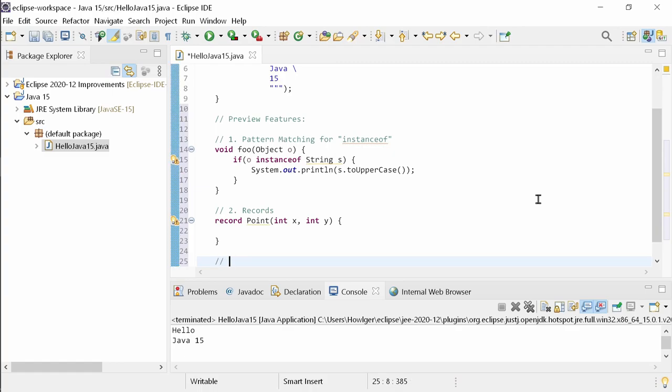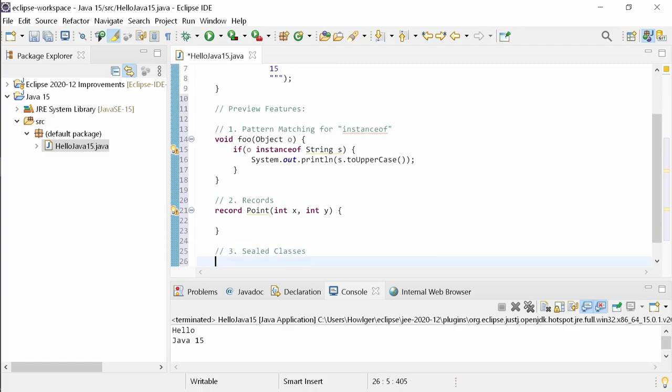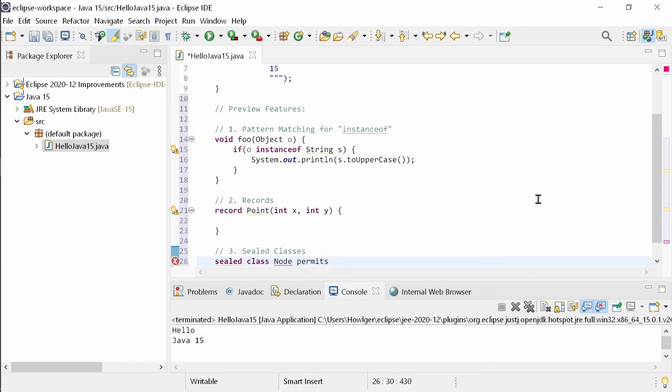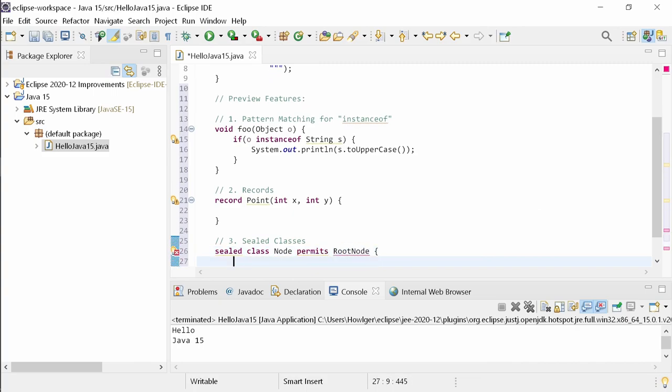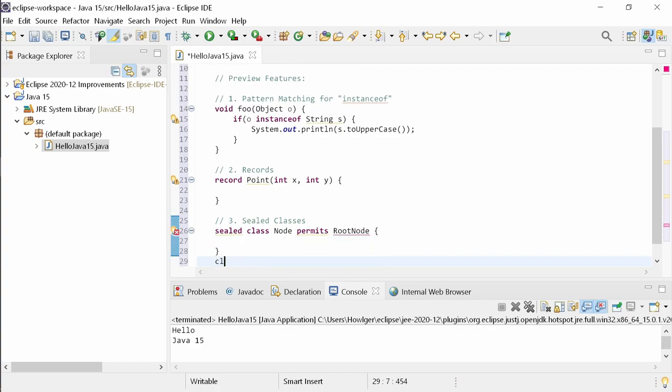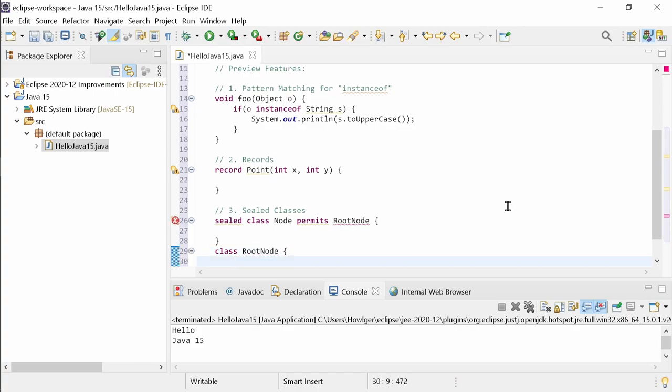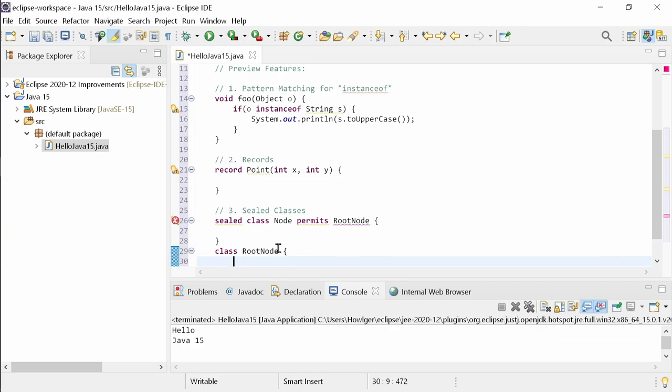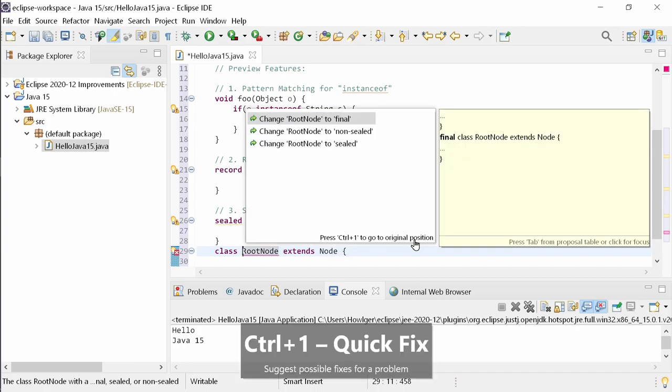Sealed classes are the only new of the three preview features of Java 15. Sealed classes can be used for API classes that are extended by other classes of the same module. Or when not using the Java Platform module system of the same package to forbid the client to extend them. A sealed class has the modifiers sealed and must list its permitted subclasses. Each of the permitted subclasses must be either final, sealed or non-sealed. The Java editor guides you by showing errors and by providing quick fixes for them. For example, when a permitted subclass has none of the three modifiers, you can use CTRL-1 to add one.